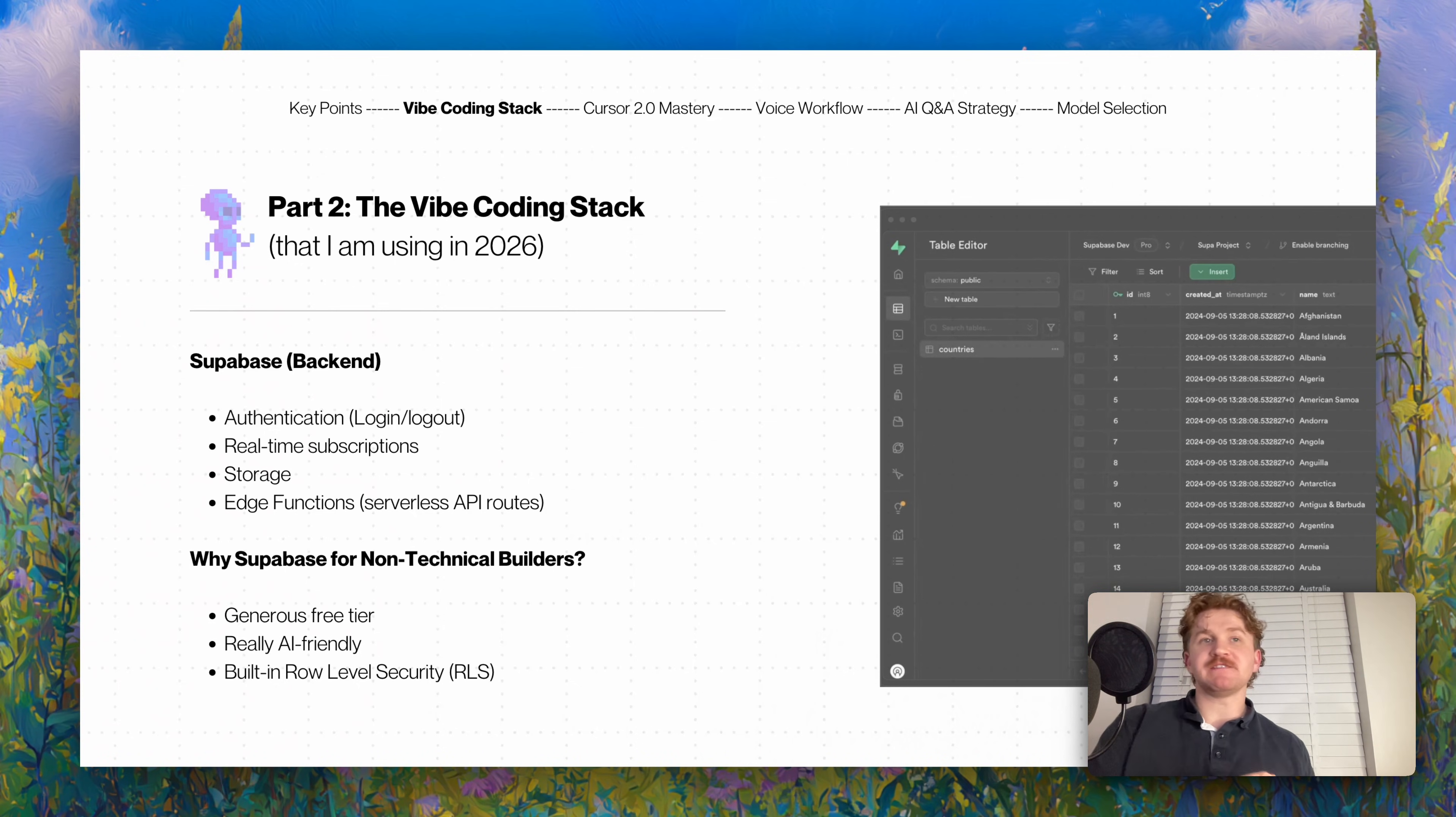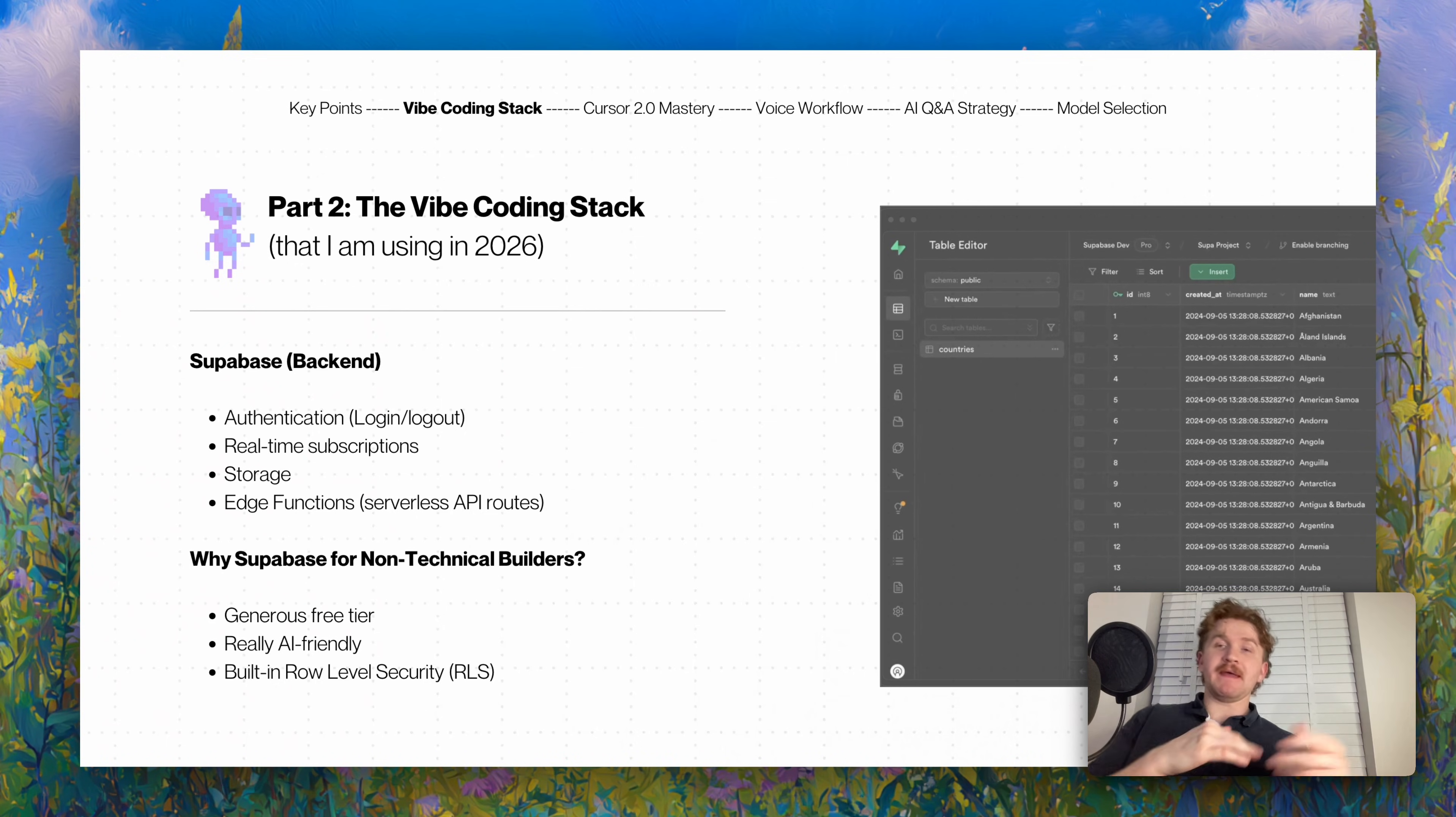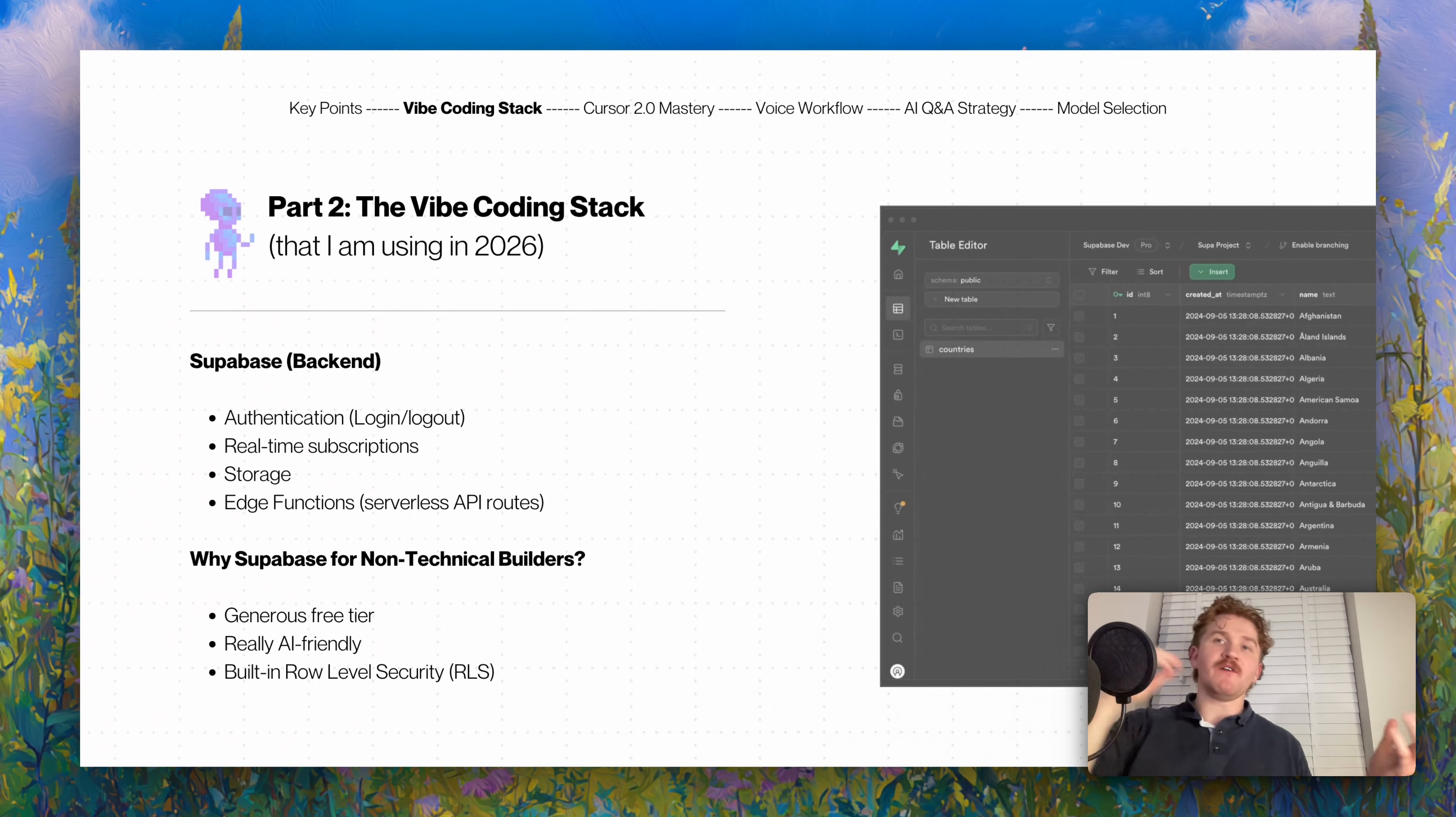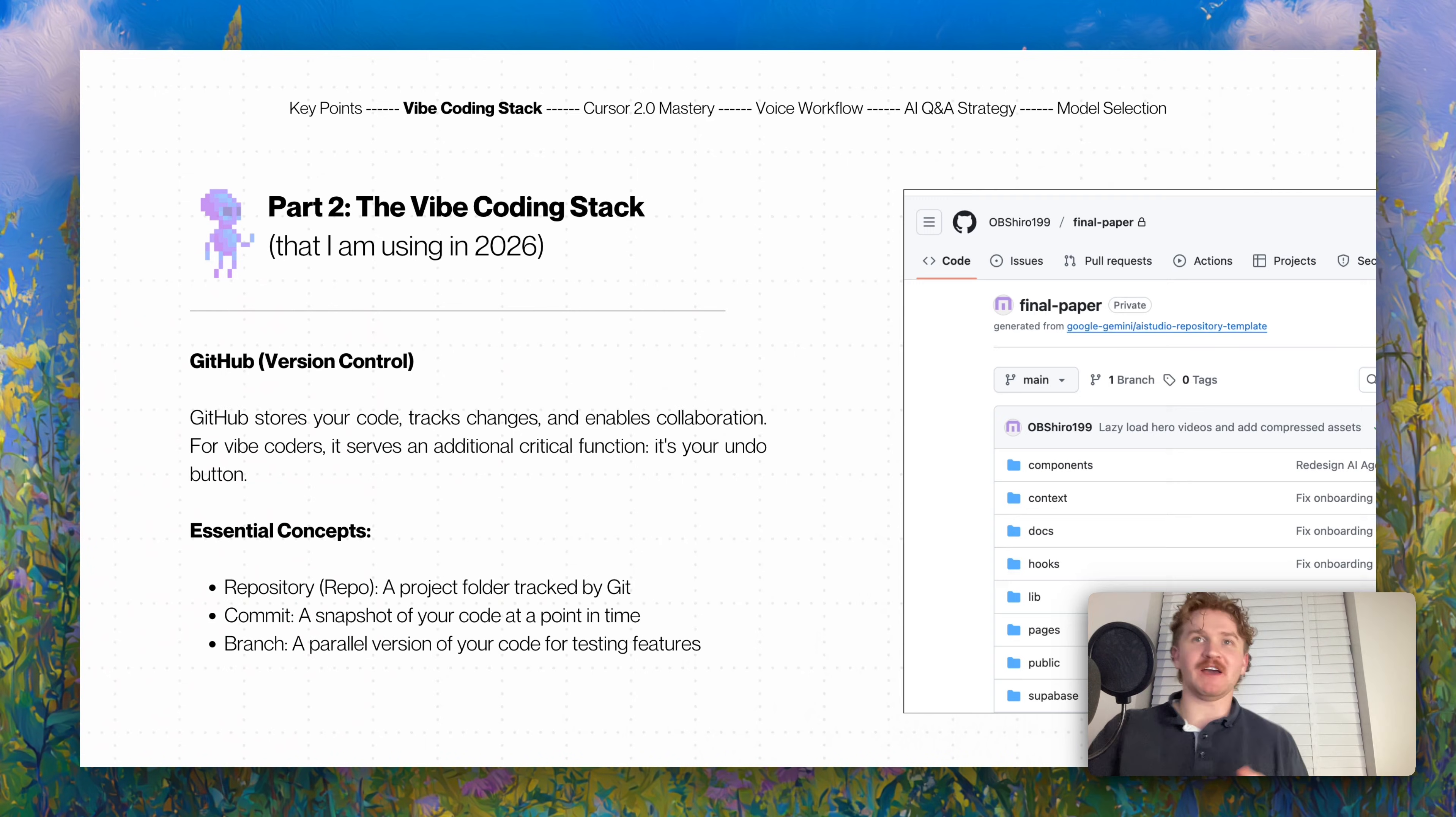Why Superbase for non-technical builders? Well, it's generously free, it's really AI-friendly and has built-in row level security. In other words, if two users log in and they have very private information like a to-do list, user one can never see user two's to-do list. It's obviously important security to allow people privacy in their app.